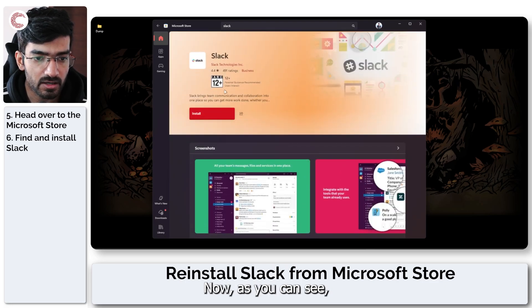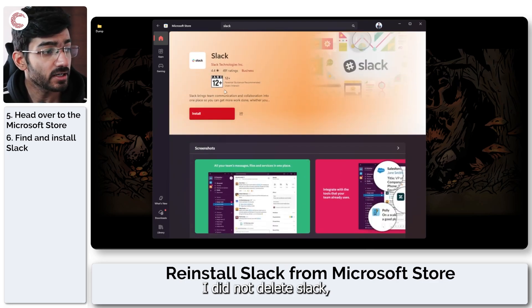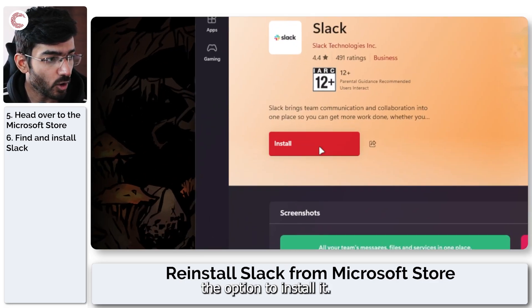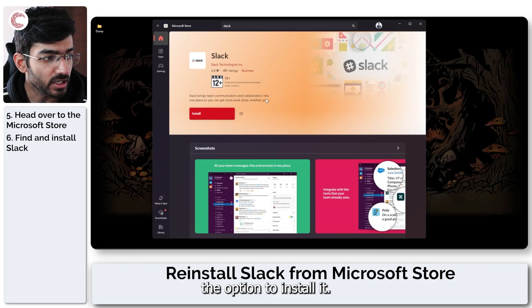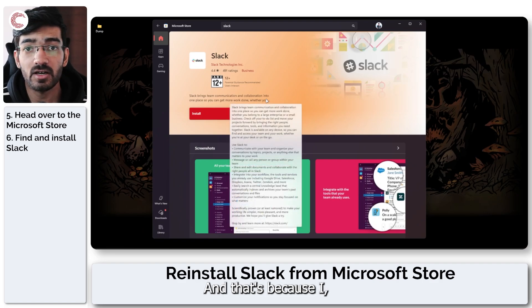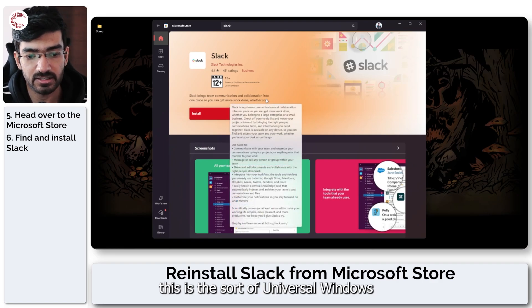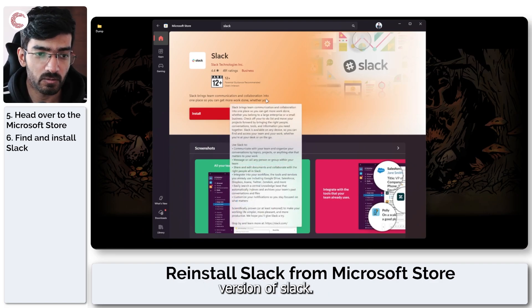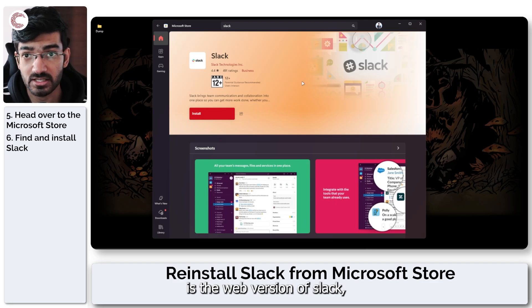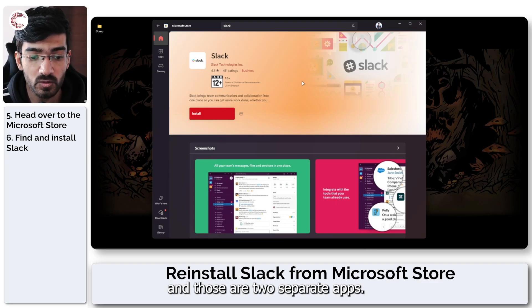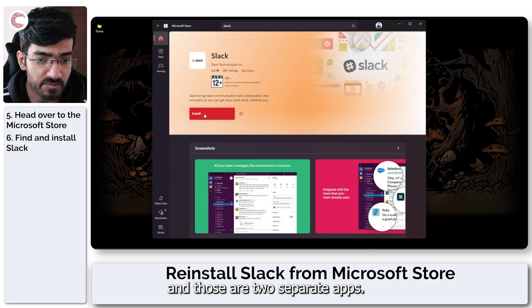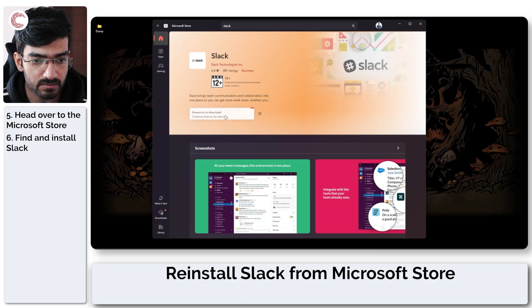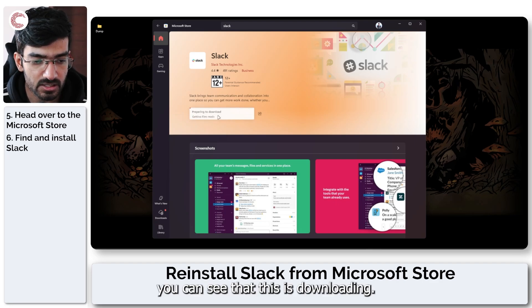Now as you can see I did not delete Slack but I still have the option to install it and that's because this is the universal Windows version of Slack and what I'm using is the web version of Slack and those are two separate apps. So I click on install.